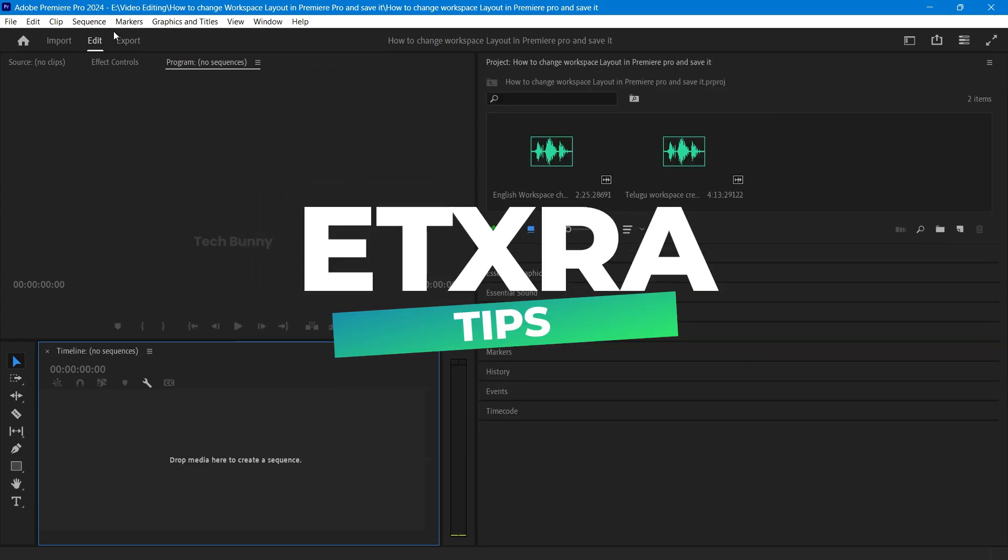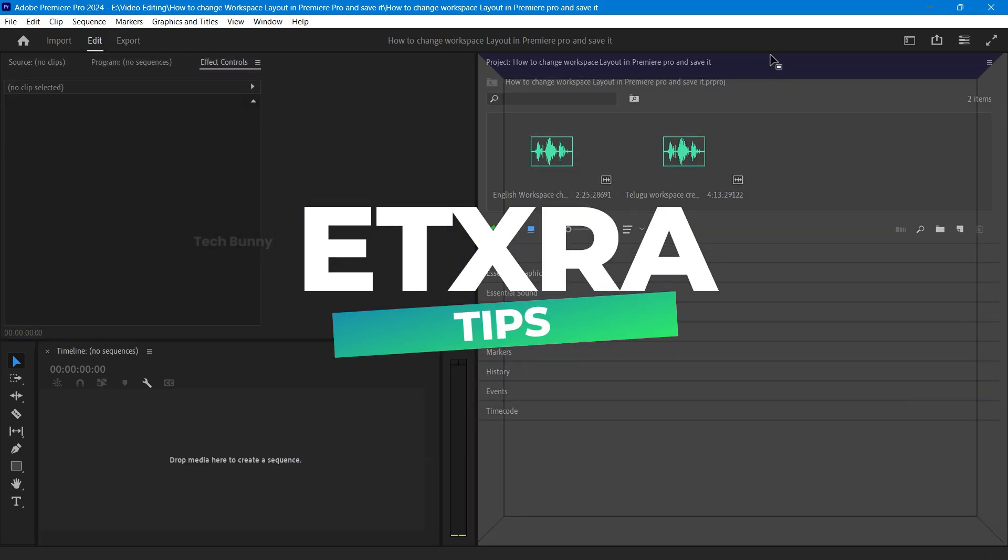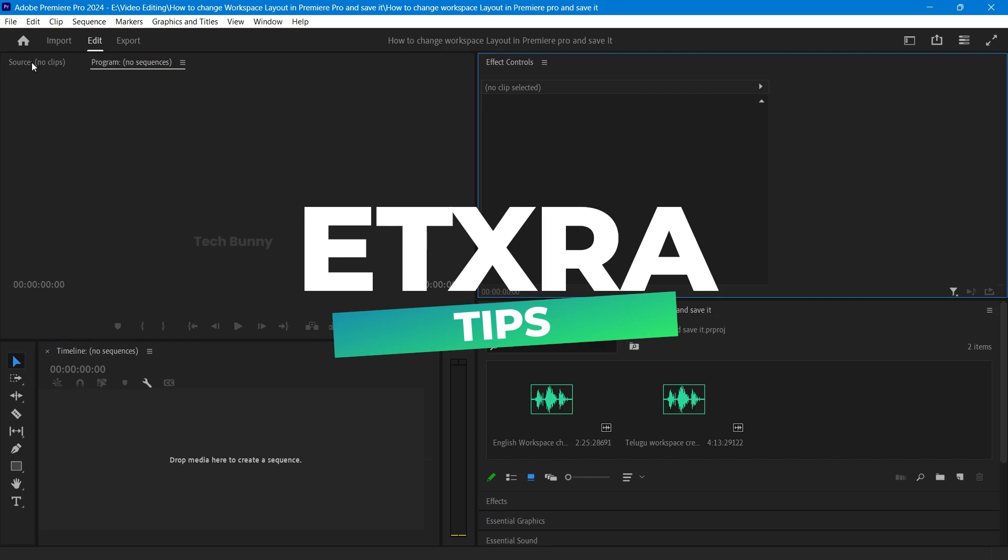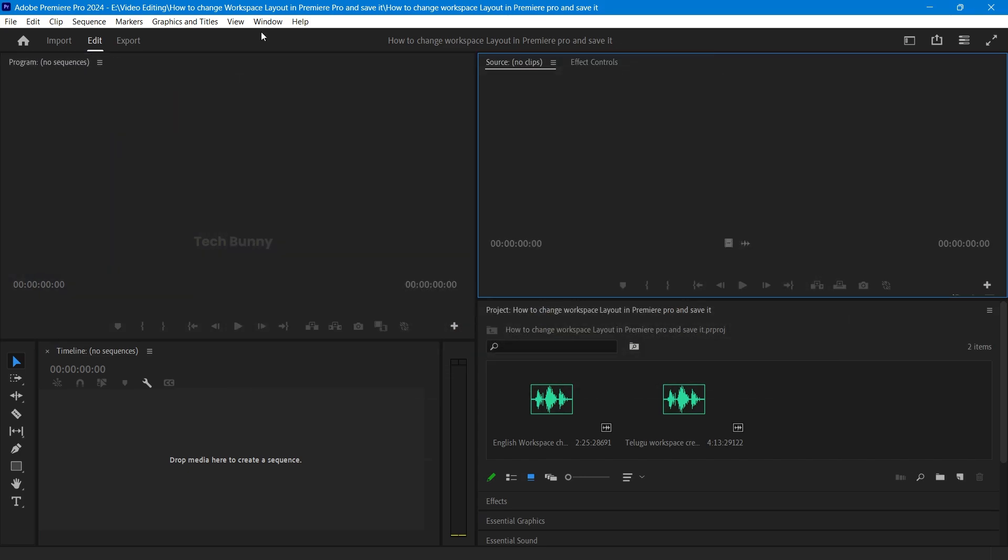Number one, set up shortcuts for your panels to save even more time. Number two, create different workspaces for different tasks like editing or color grading.